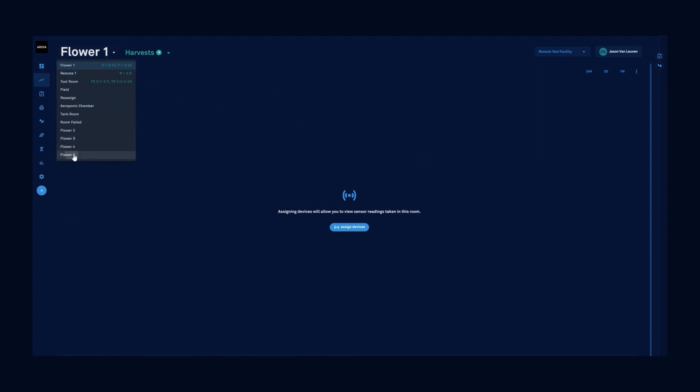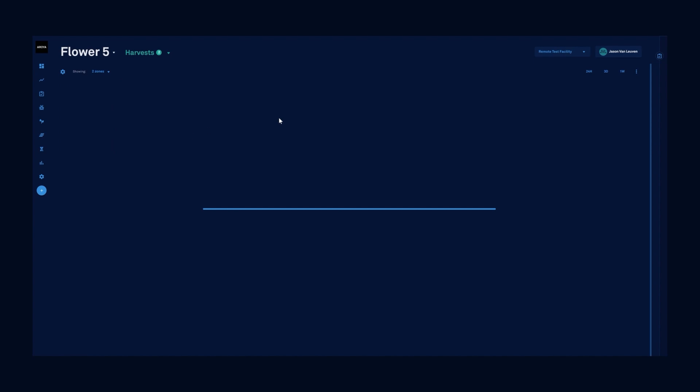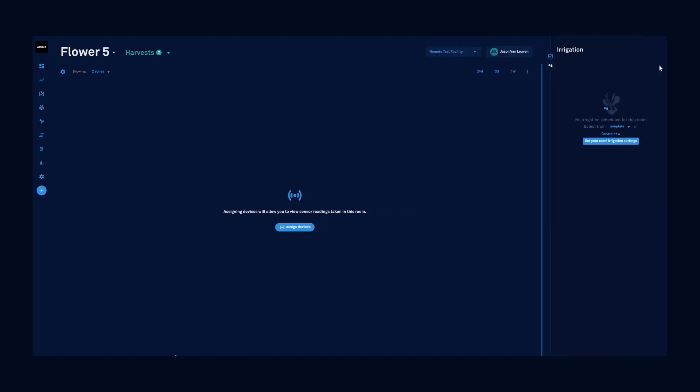First, I'm going to select the flower room that I want to irrigate for. From the room dashboard, we'll select the irrigation option from the right side snack bar. The first time we set up an irrigation for this room, Aroya will ask some details about your substrate dripper.